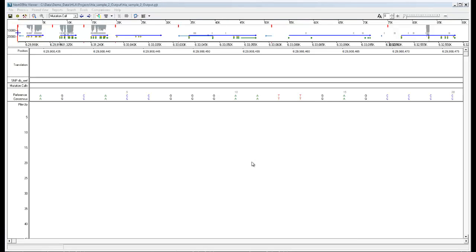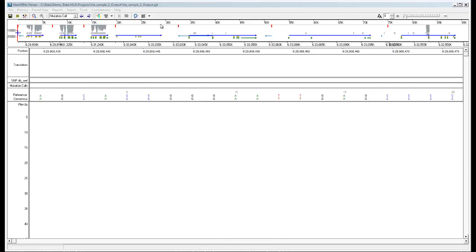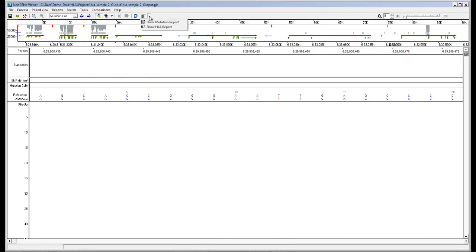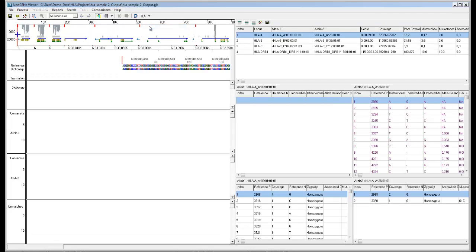Once the analysis has been completed, when the HLA project is reviewed in the viewer, you can click on the report selection toggle button to select show HLA report. This will switch from the default view to the HLA report and visualization.